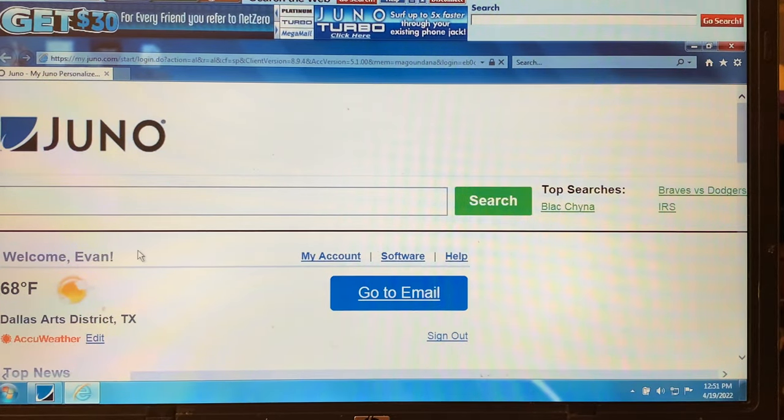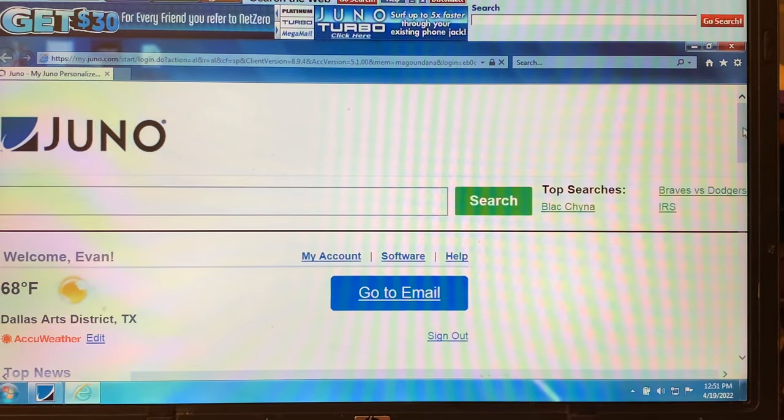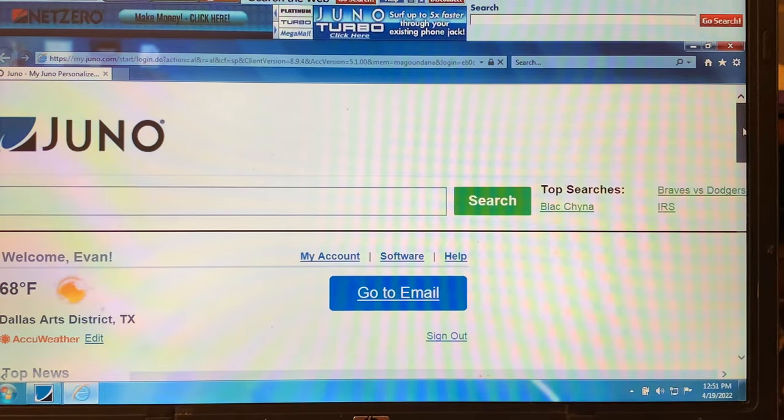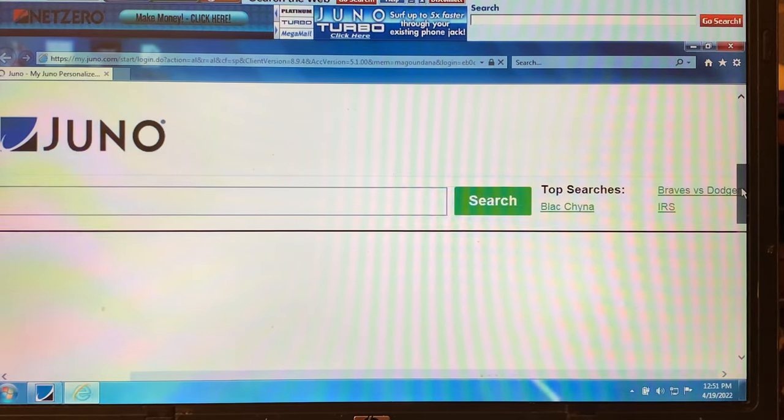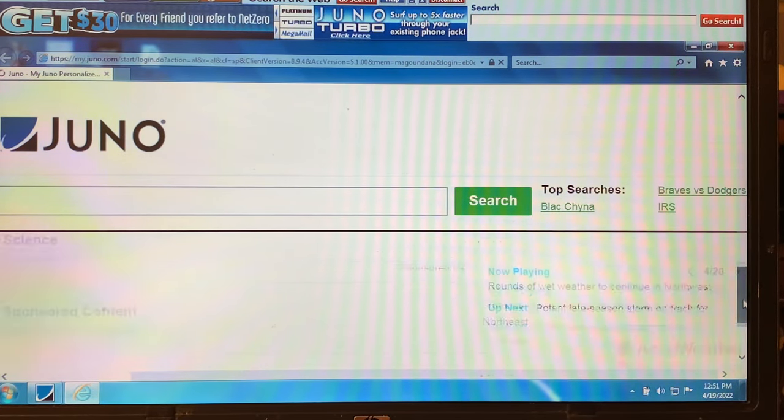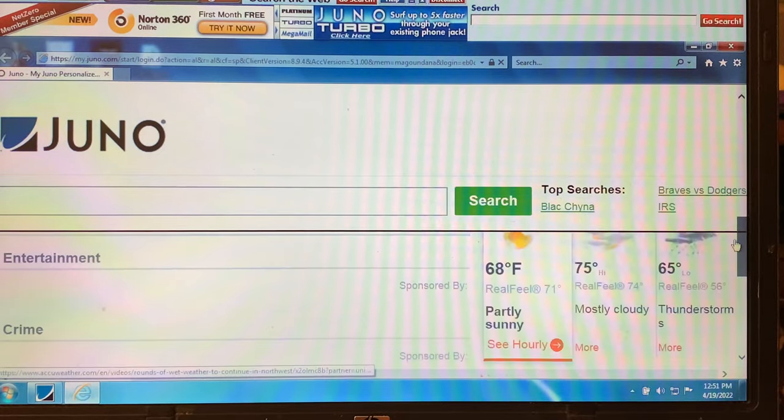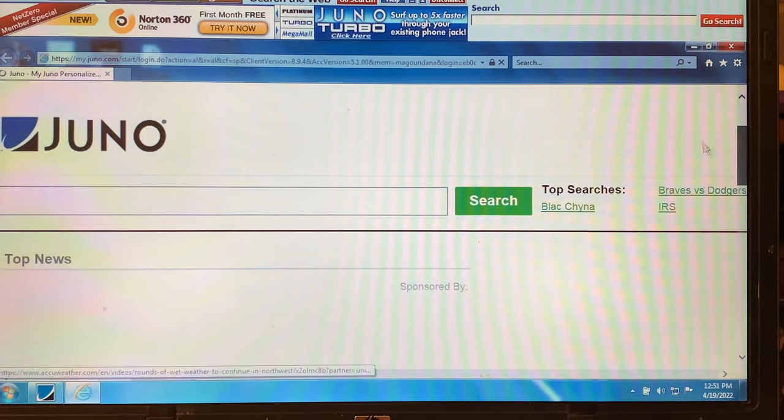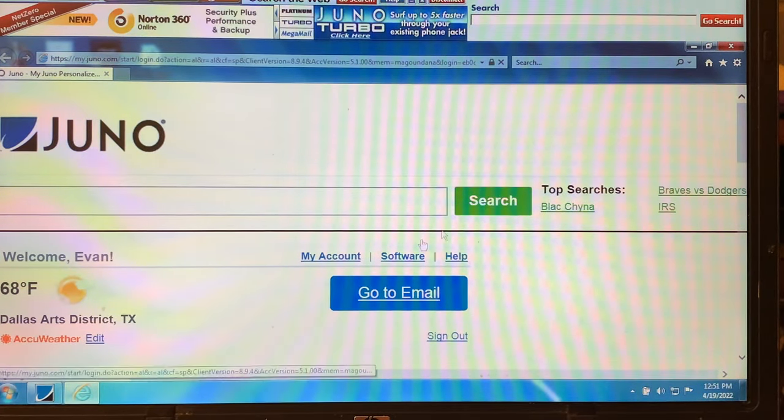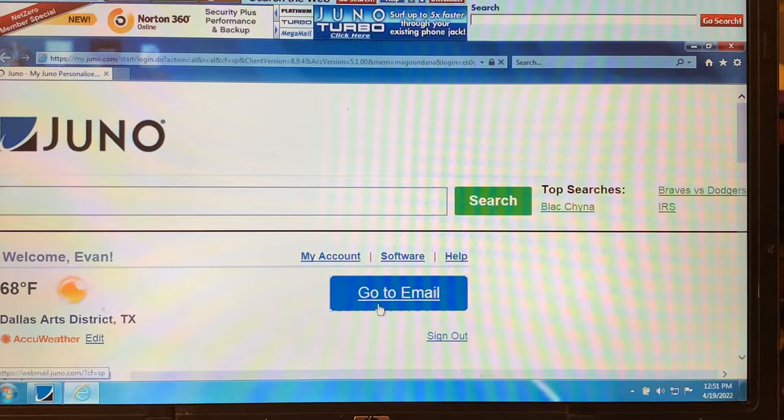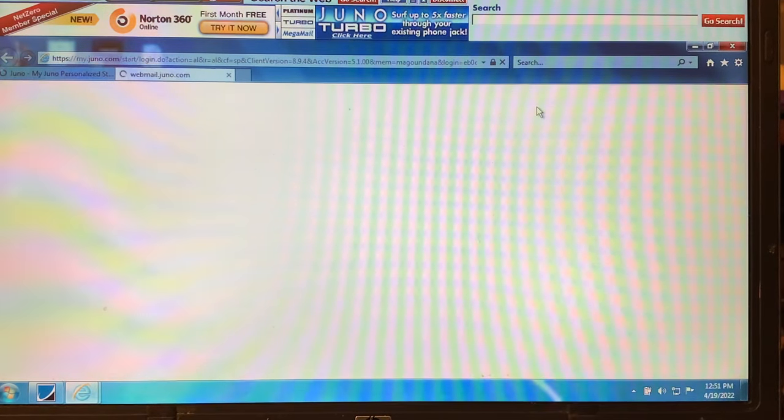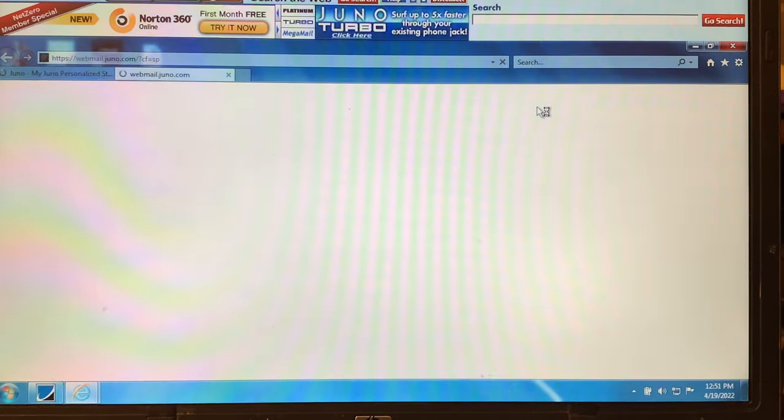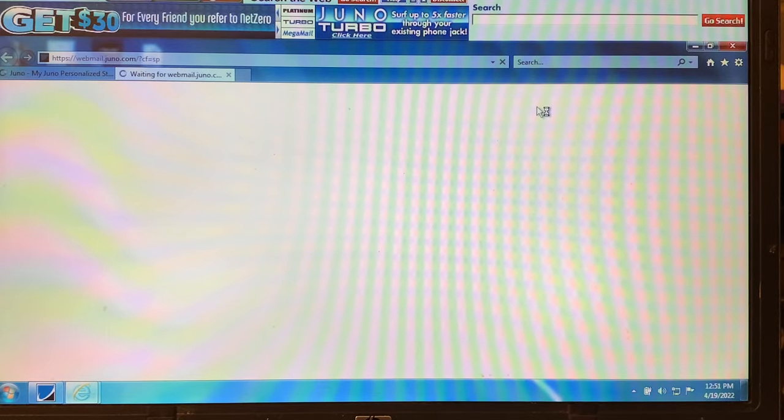It says welcome and takes me to the stuff that I care about, apparently, even though I don't really use this. Really should check my email. Let's see. Go to email. Let's see if I've gotten any emails. Let's see how long this takes.